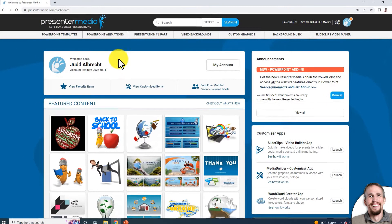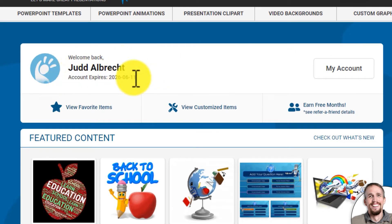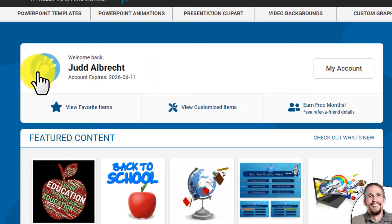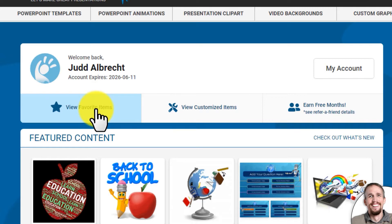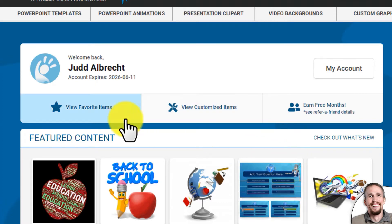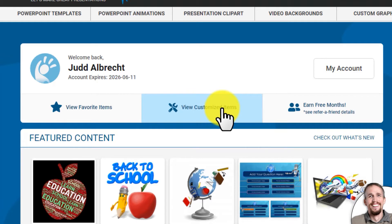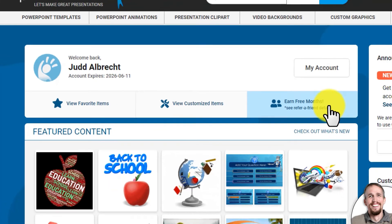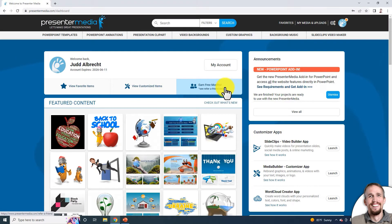Here is the Presenter Media dashboard. In the top part, you'll find your name and when your account expires — this will turn red when your account has expired, but we'll send you emails alerting you that you're getting close to expiring and need to renew. Here you can add your own image or photo. Under here you can access your favorite items. As you're looking through Presenter Media, you can click on the star in the thumbnail previews to add them to your favorites area so you can access those later. You can also earn free months by referring a friend — if they sign up for a paid account, they get a discount and you get a free month.